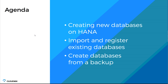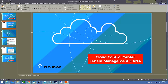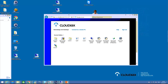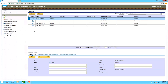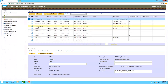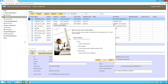I'll start by showing how we can create a new database. If you log into go.cloudiax.com, you can open the Cloud Control Center. On the left side you have the customers and also the tenants. To begin, we will create a new tenant, so you have to click here on 'New'.